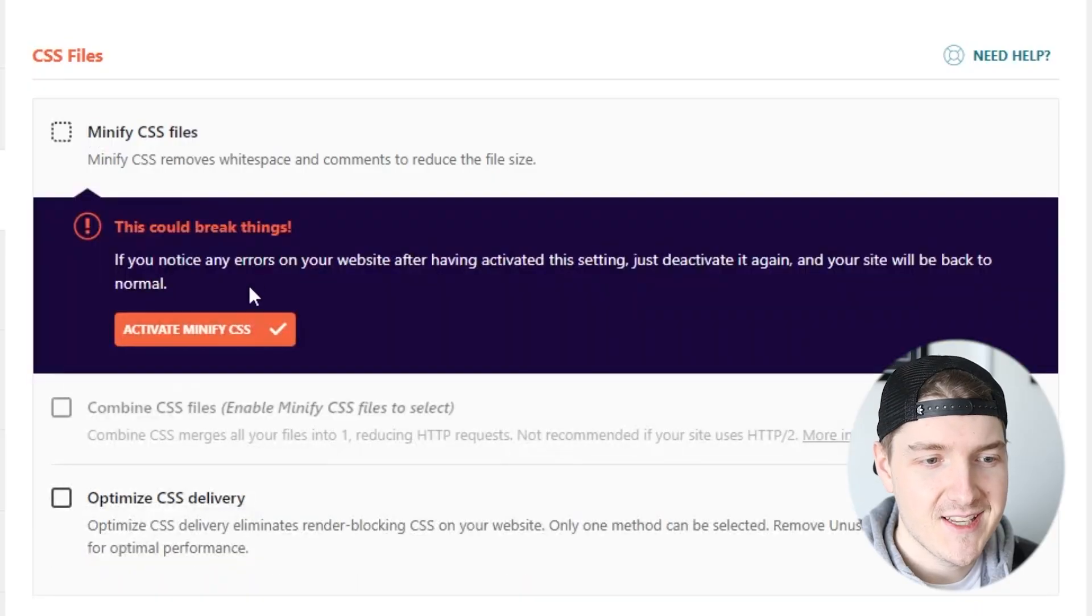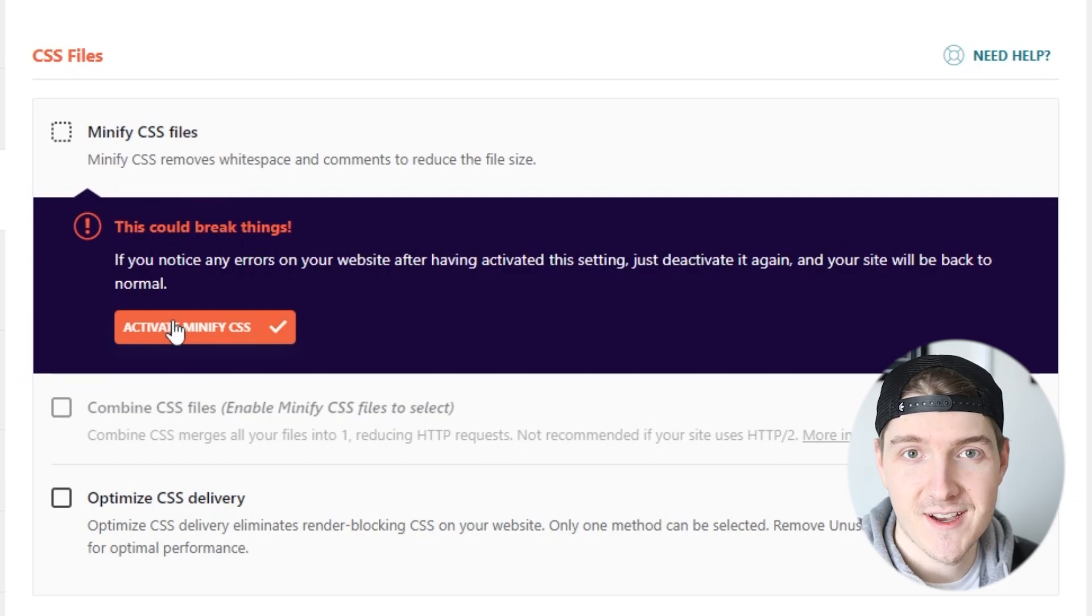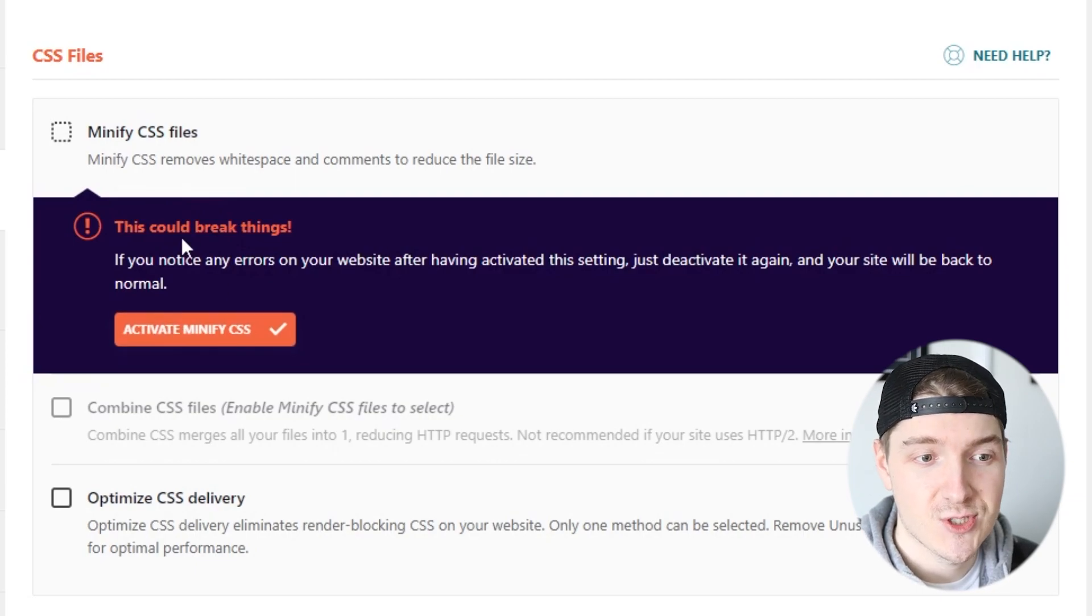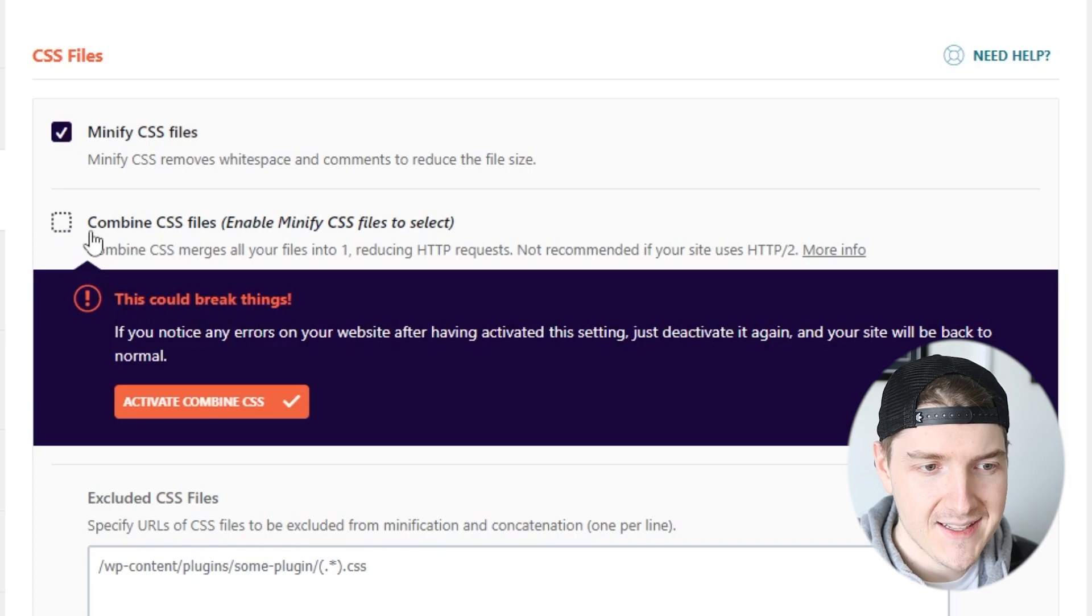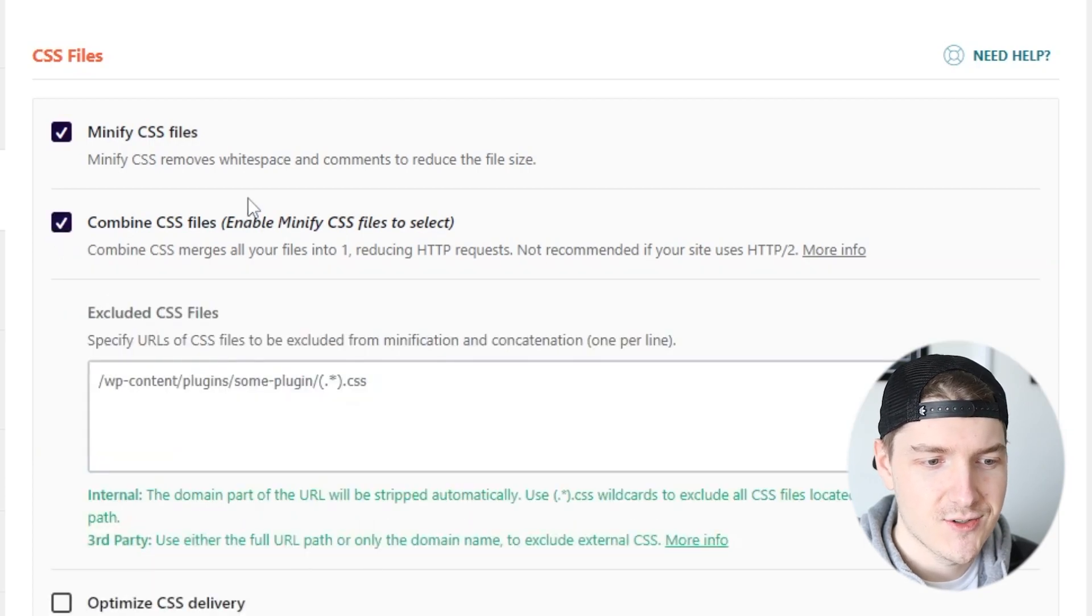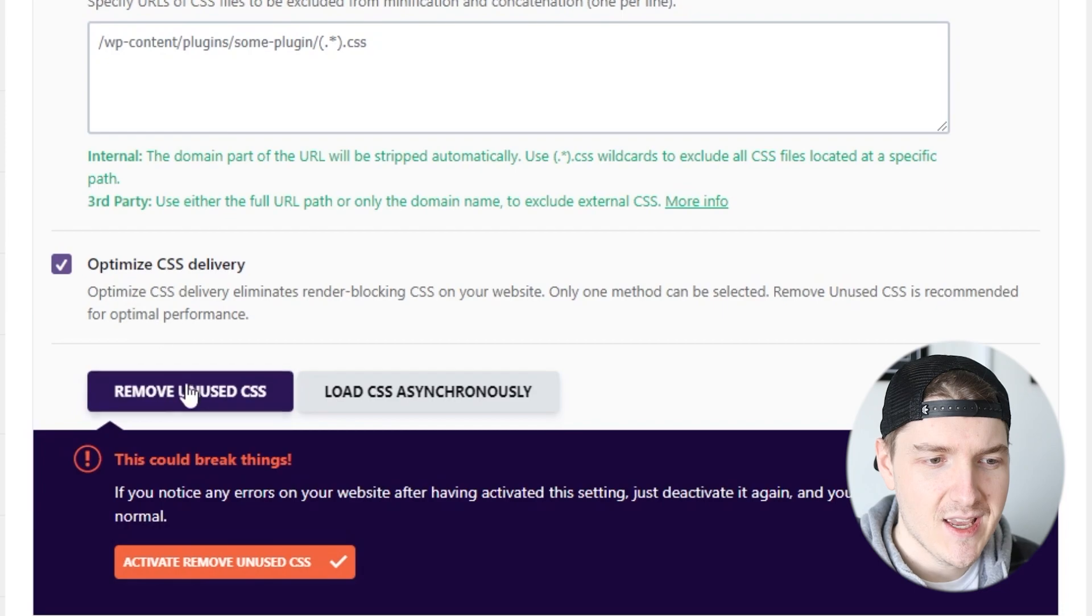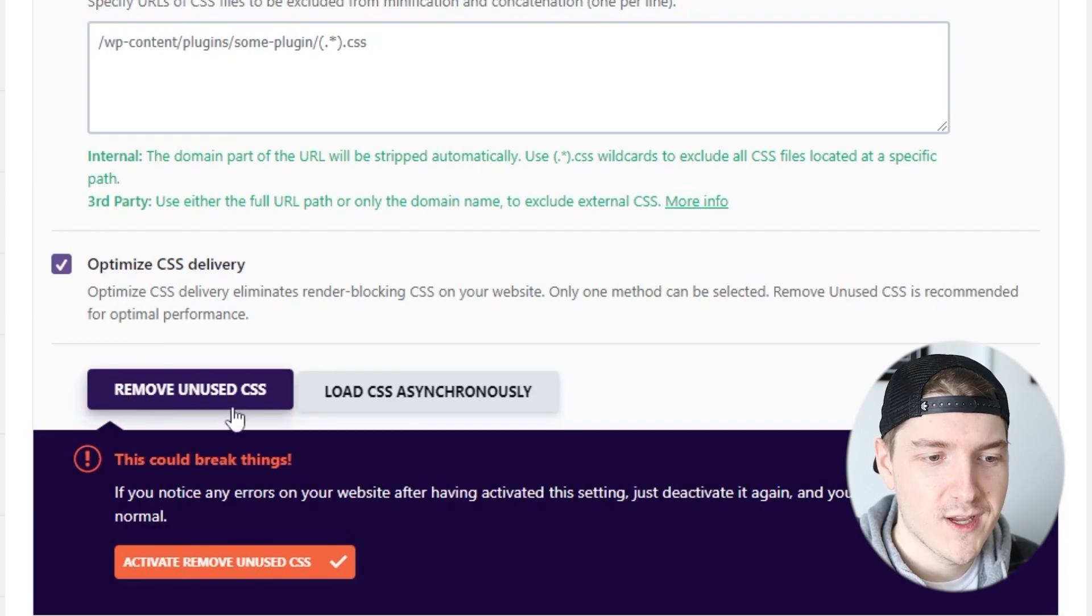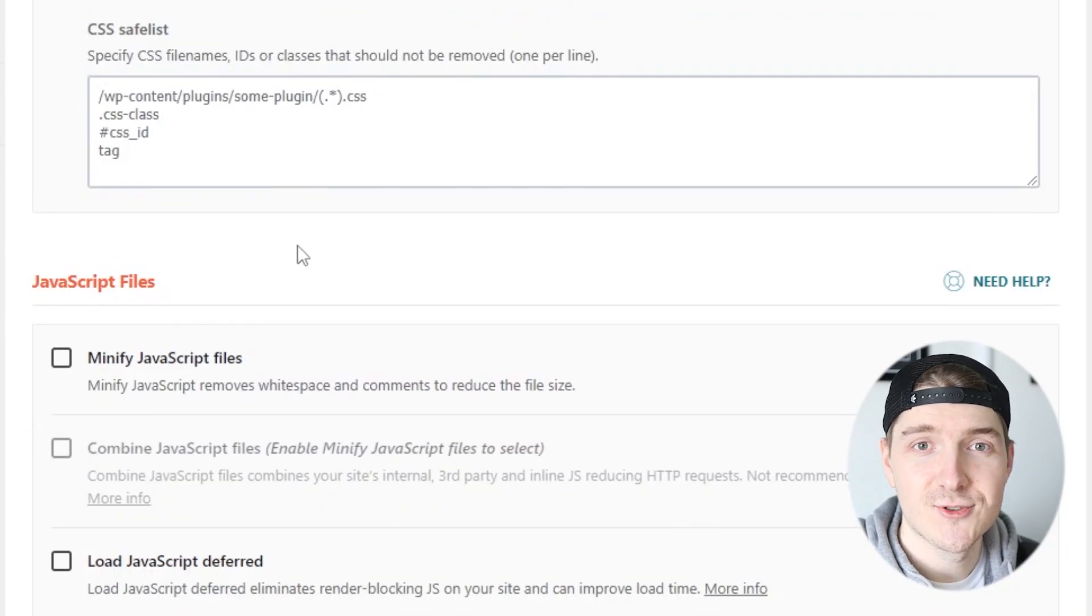Now let's set the following options by just clicking in the boxes. Minify CSS files and click on Activate Minify CSS. Let's click on Combine CSS files and do that, and then go to Optimize CSS Delivery and we'll do Remove Unused CSS and activate it.